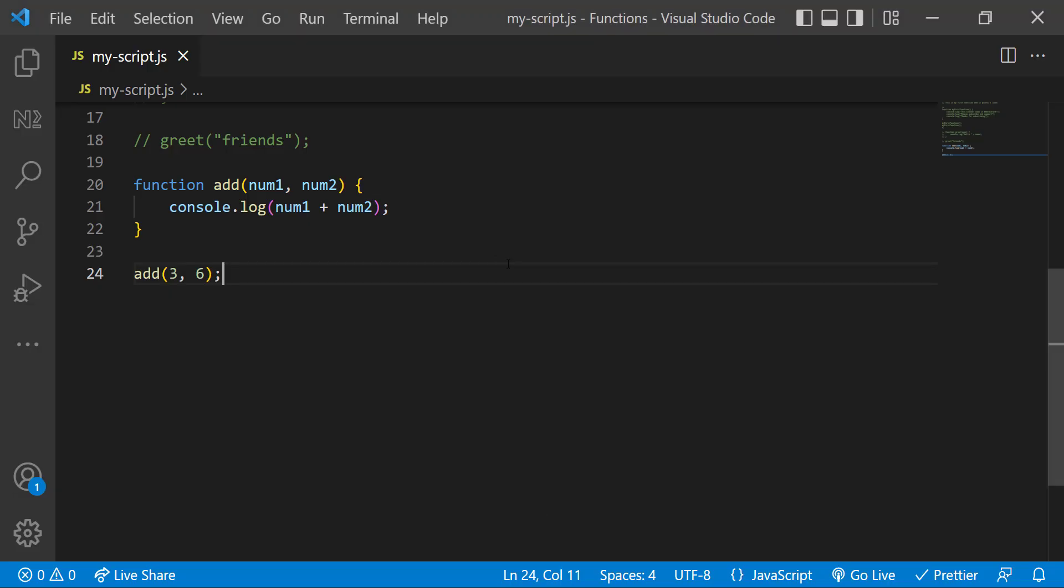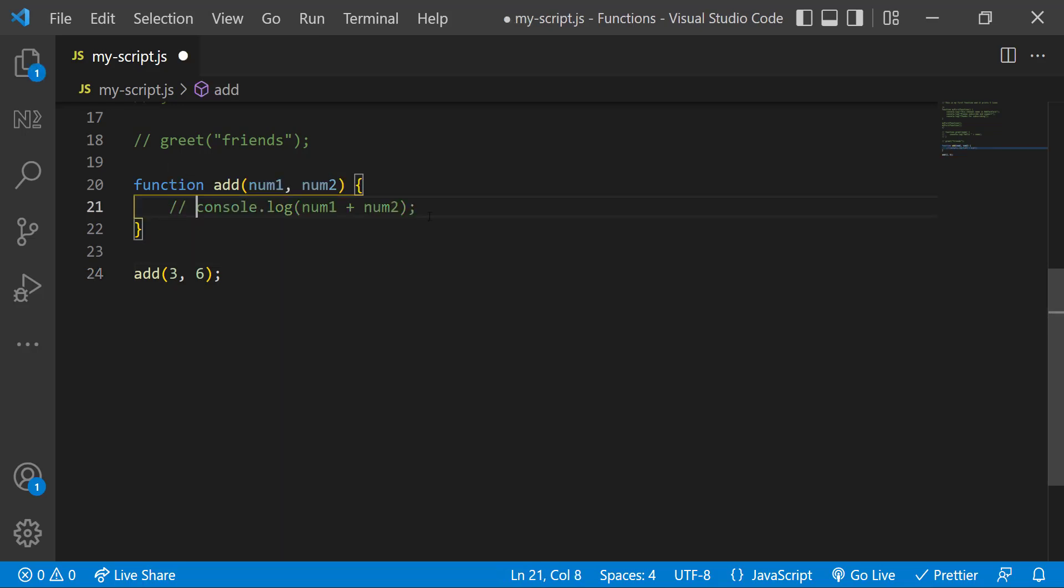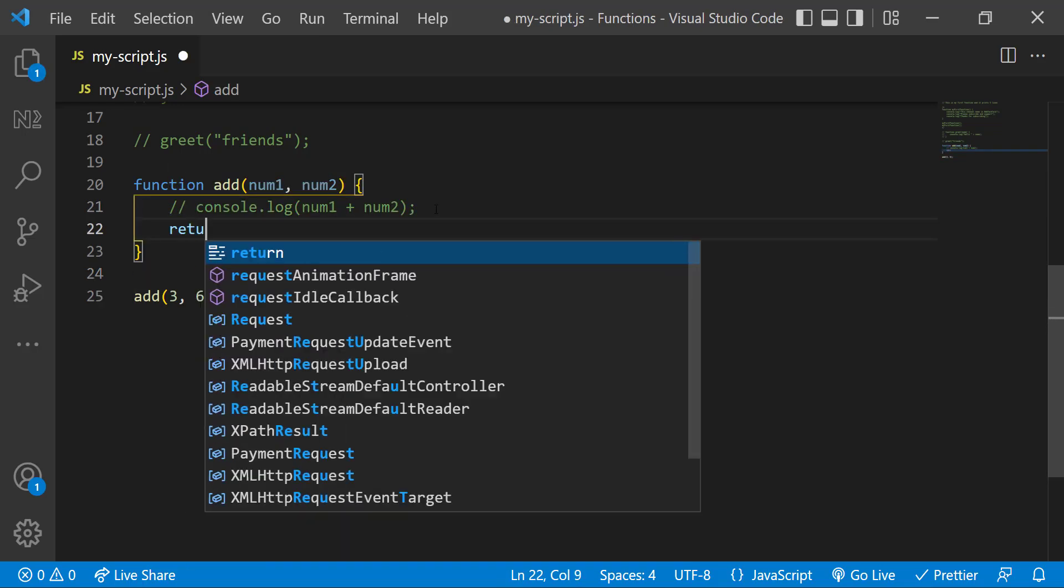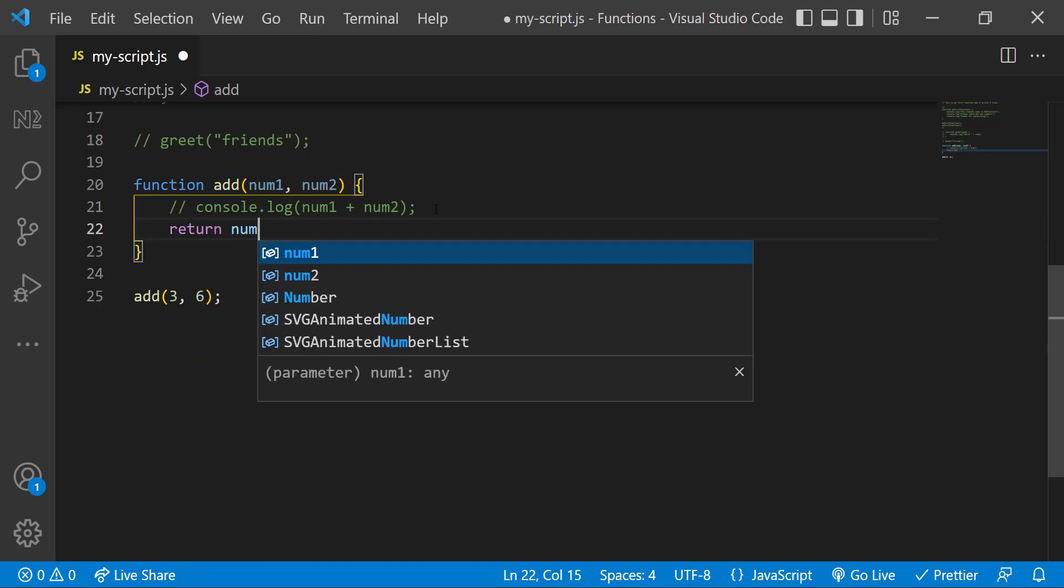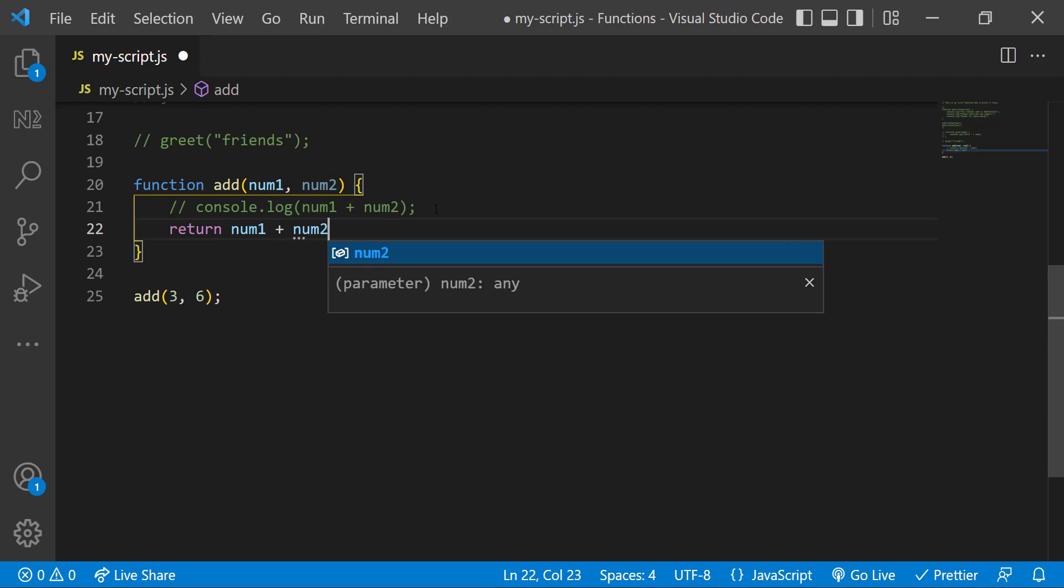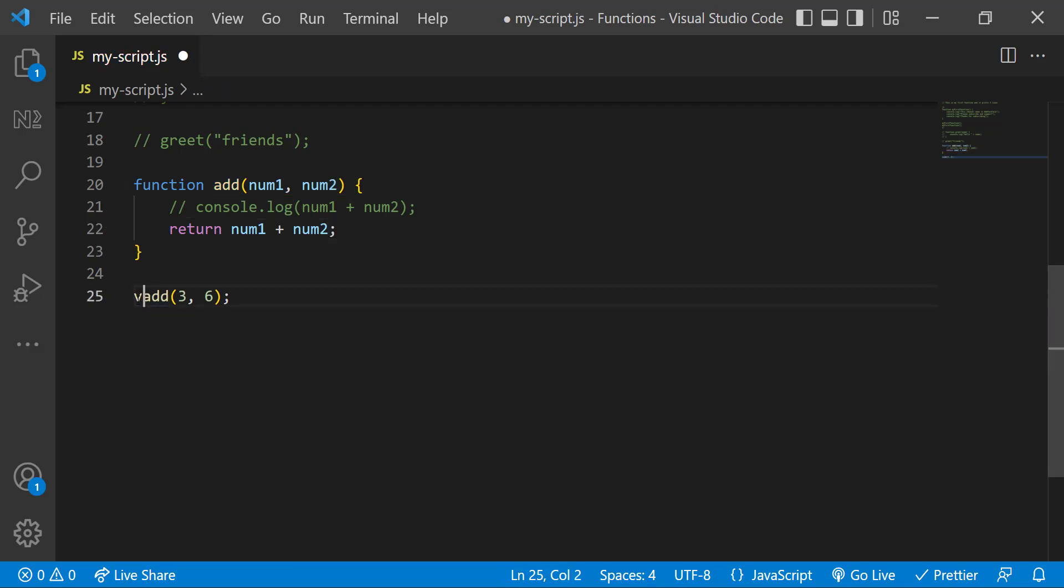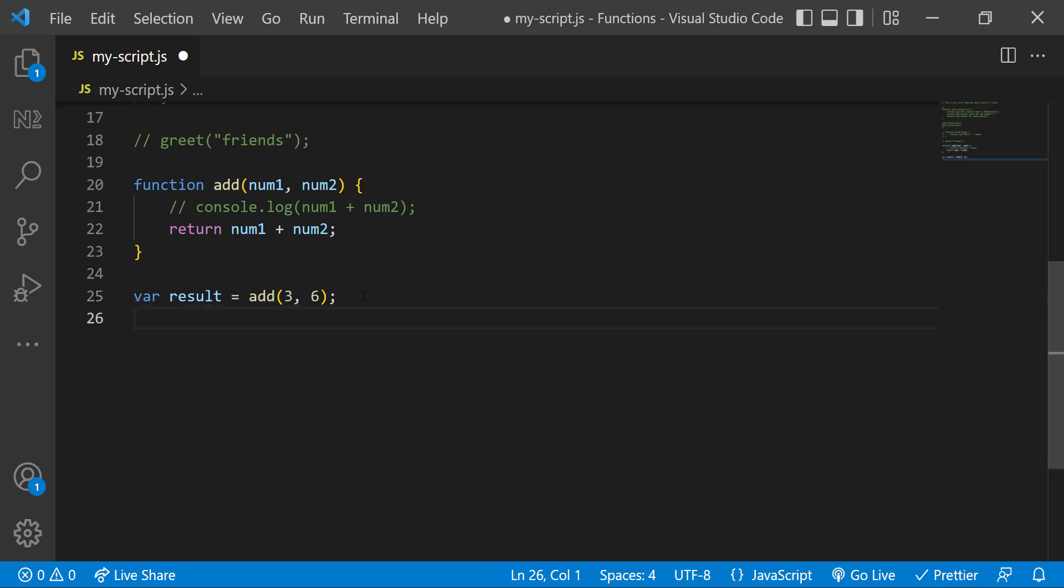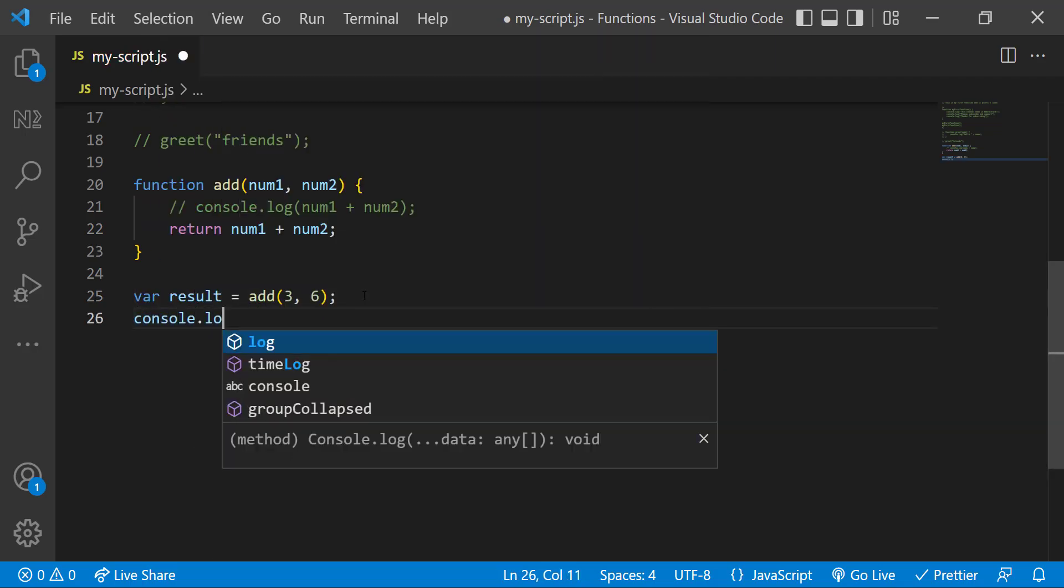A function can also return something. In this add function, instead of printing it inside, we can return the result using return keyword. And we can use a variable to get this result like this. If I print this, we can see the result.